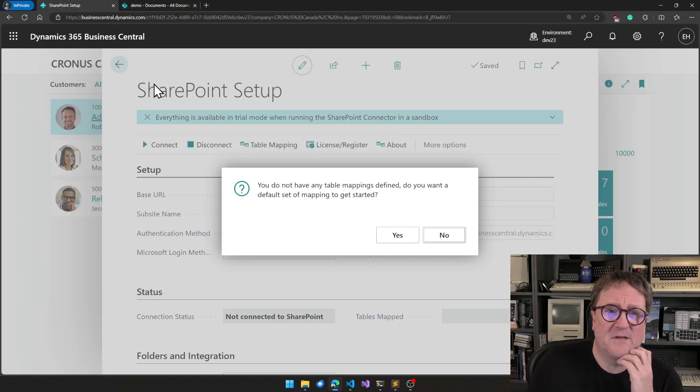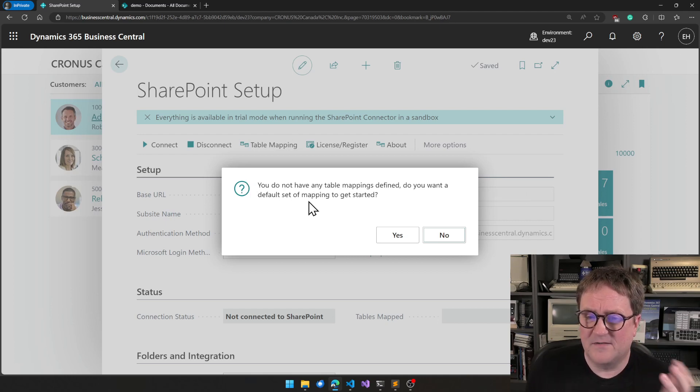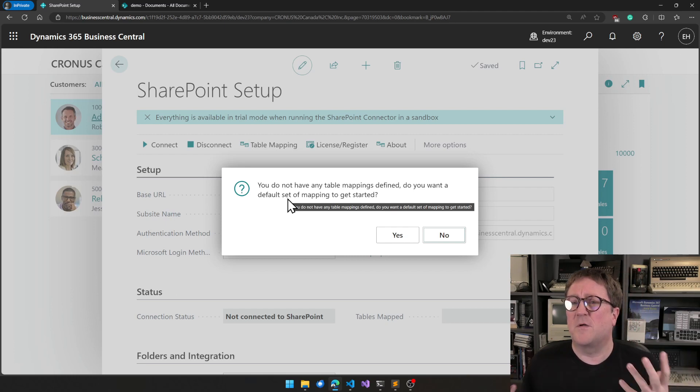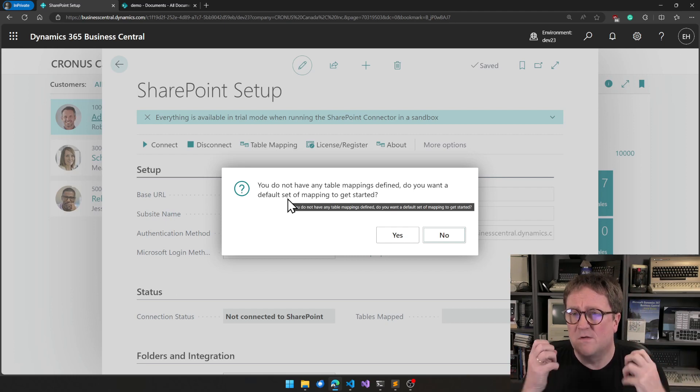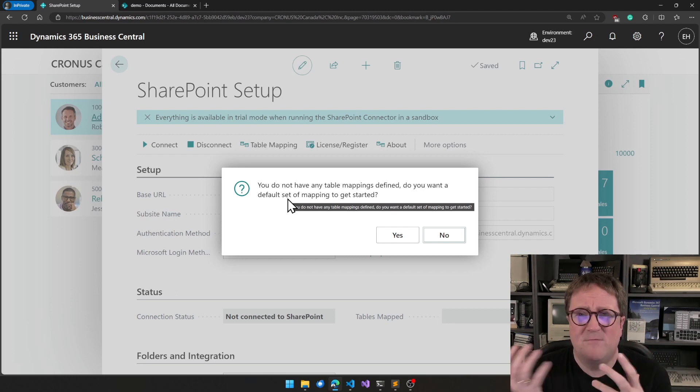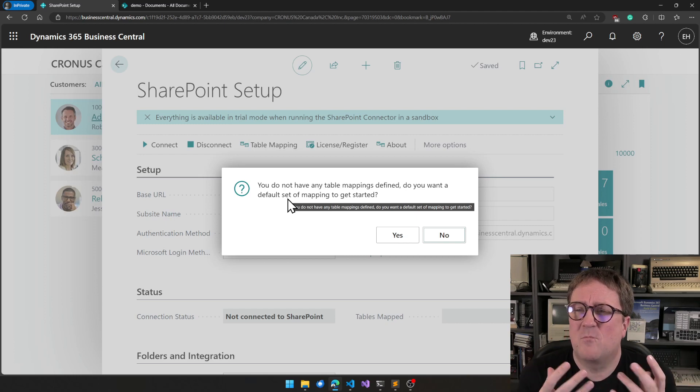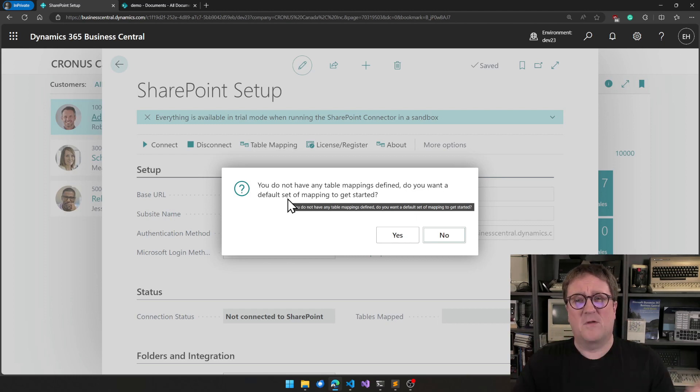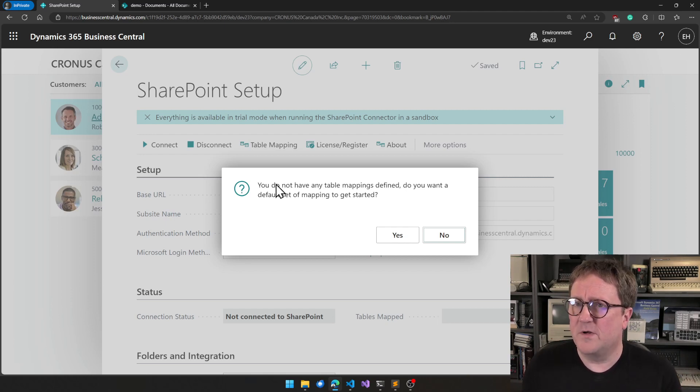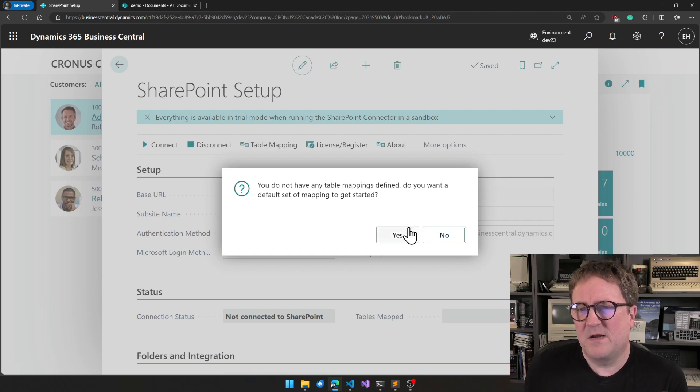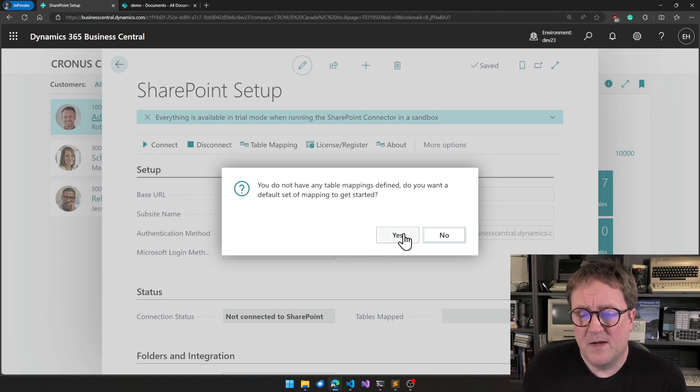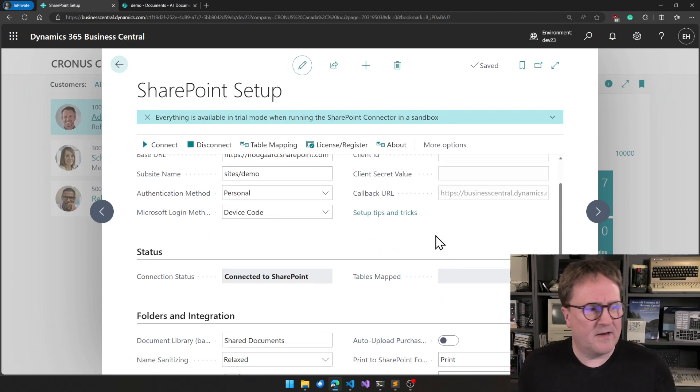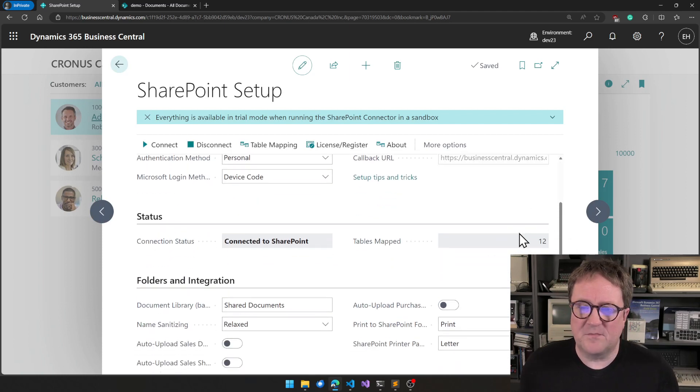And we can see that on Business Central, it now has recognized that we are connected, but it also tells us that we don't have any tables mapped. So with the SharePoint Connector app, the part of Business Central that is connected to SharePoint is up to you. But to get going, we give you some standard mapping. You can use the defaults. So I'll grab that. And we can see here that now I have 12 tables mapped.